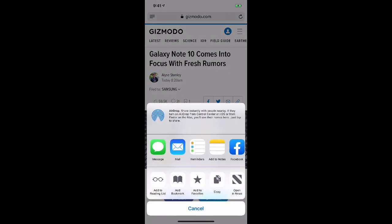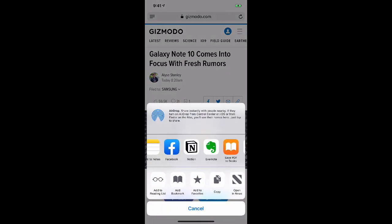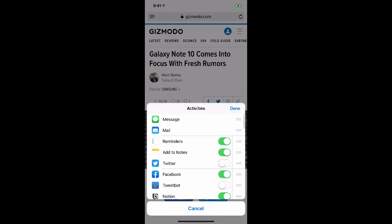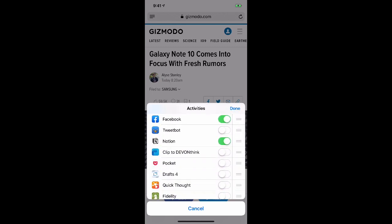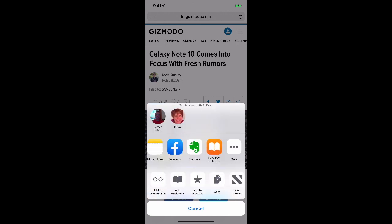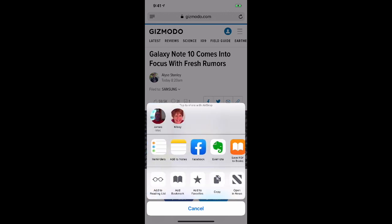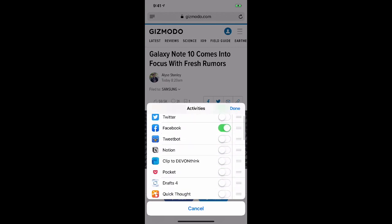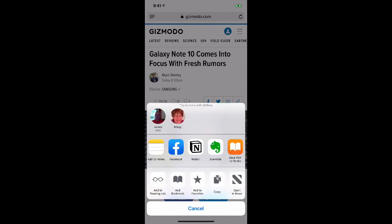I'll click the share button, scroll over, and here I see Notion. Now if this was the first time using it, you would not likely see the Notion icon there. So if you didn't see it, you'd click 'More' and scroll down to find Notion. If it's toggled off, go back out by hitting 'Done' and that icon won't be there. Click 'More', go down to Notion, toggle it on, click 'Done', and now you'll see it in your list of shareable applications.